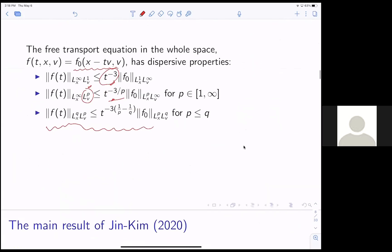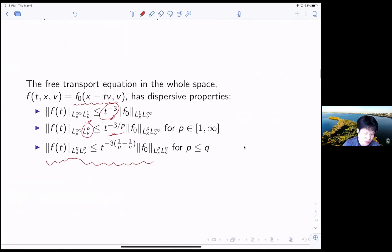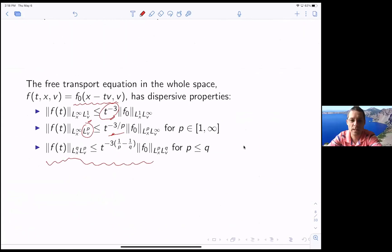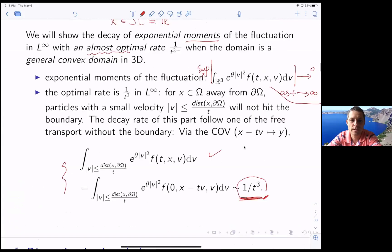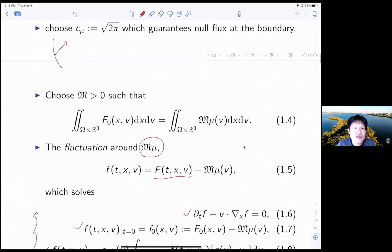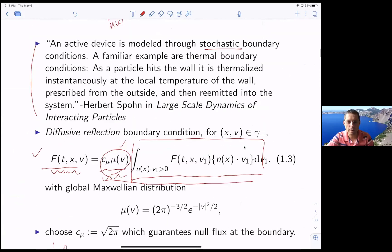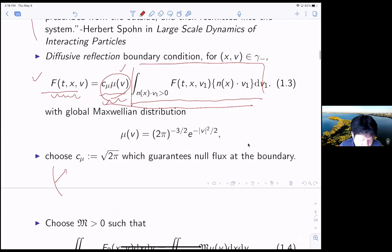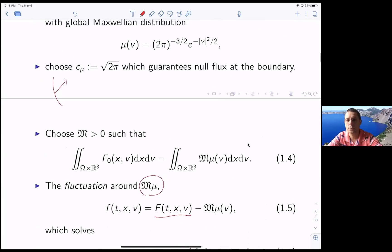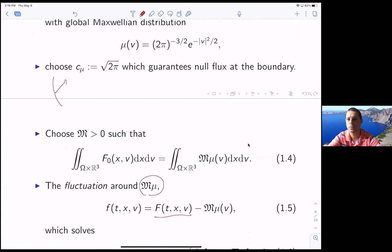Question from audience: Could you go back to where mu appears first? So the mu in the boundary condition is the same as the mu in the following slide. Could you explain how it works? Because you would think that somehow the particles, when they bounce off the boundary, the slow ones will take a long time to traverse before they bounce again, whereas the fast ones will bounce off and then some of them will become slow ones. So there'll be more slow ones than the mu in the boundary condition suggests.